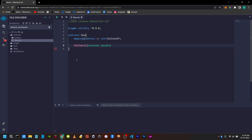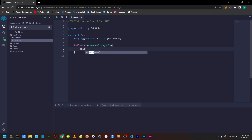Inside the curly braces, you can write your logic. Balance of the current contract — who is interacting — address, plus plus. If you want to send a value, that is the message.value.